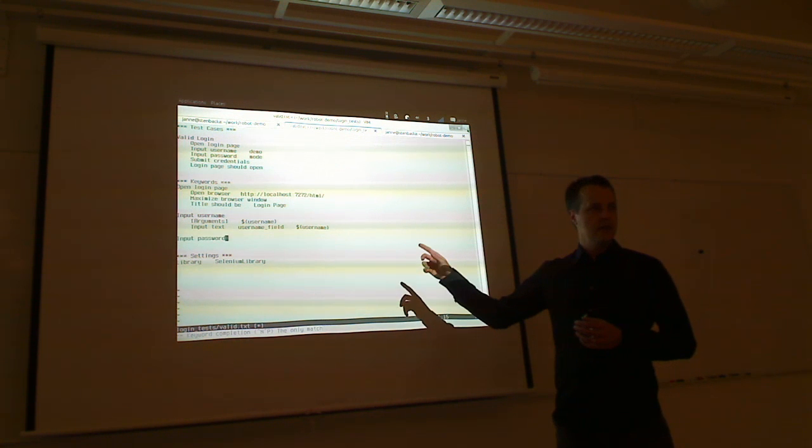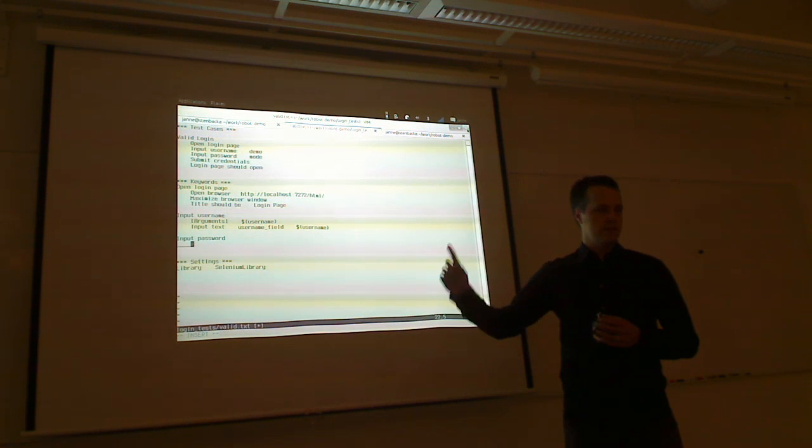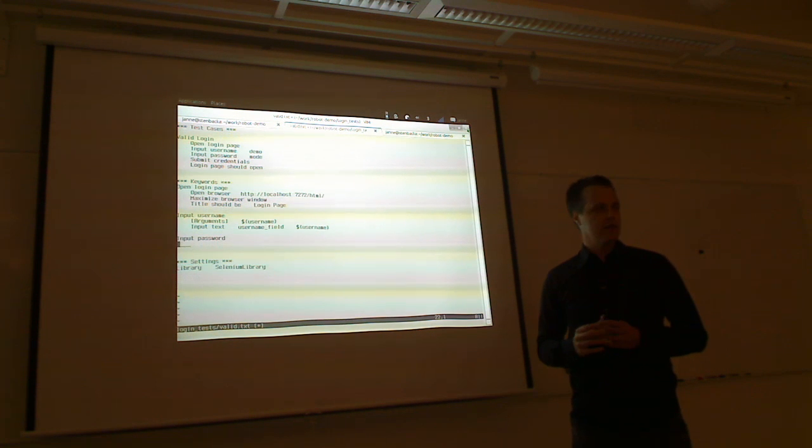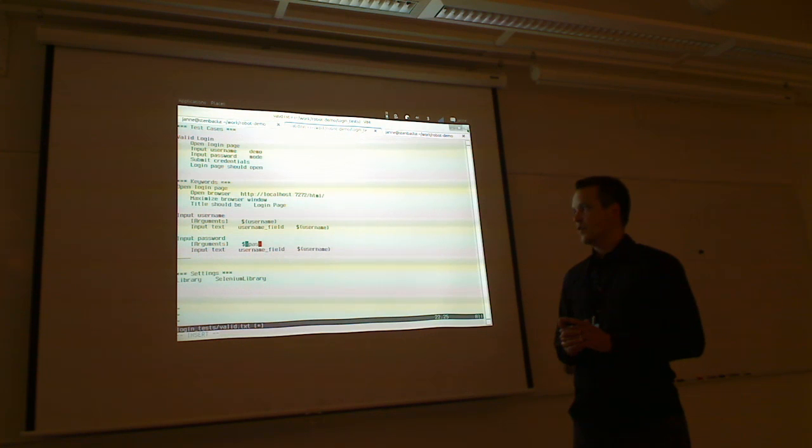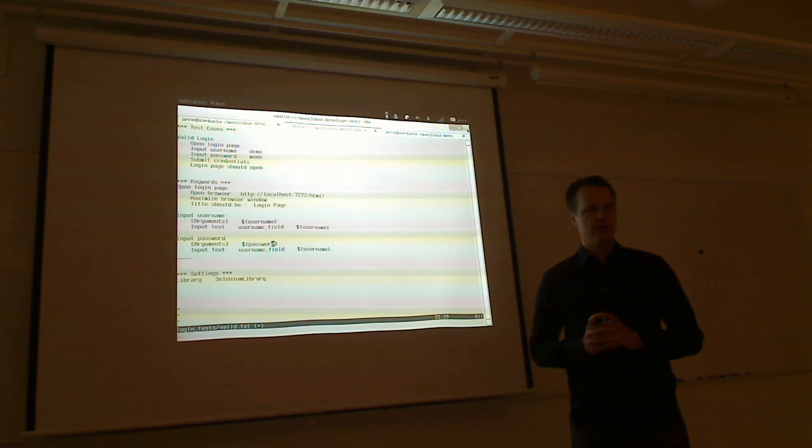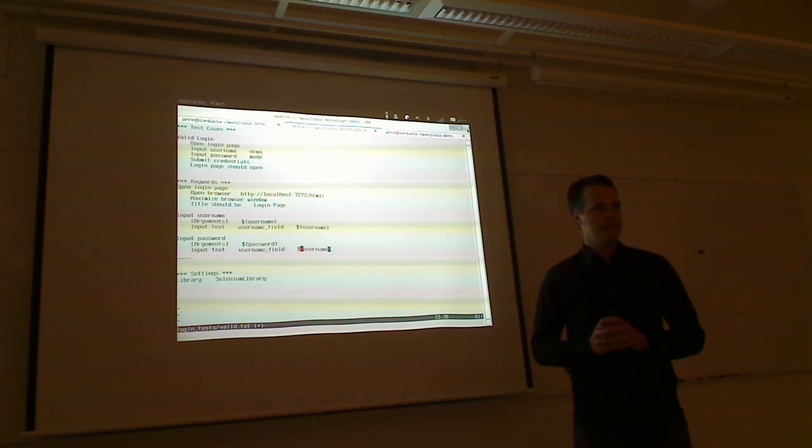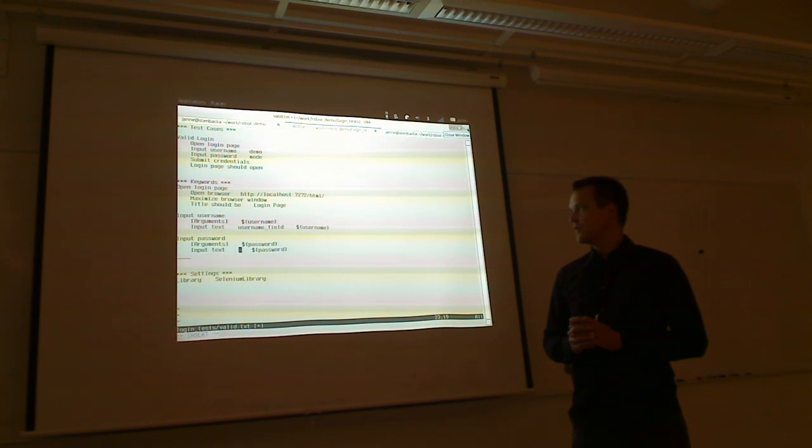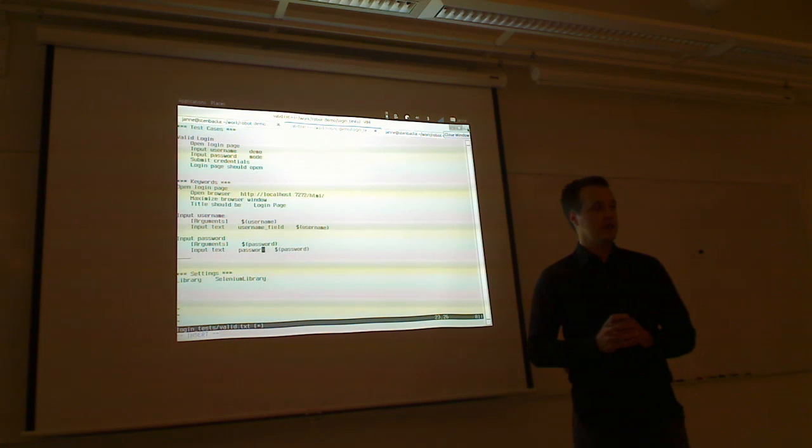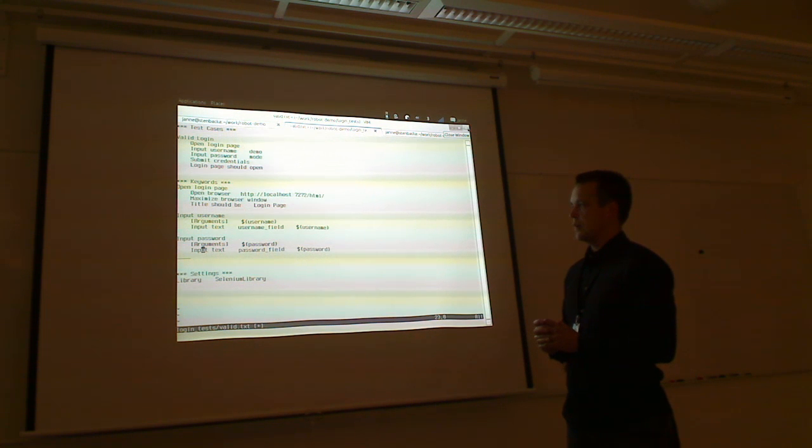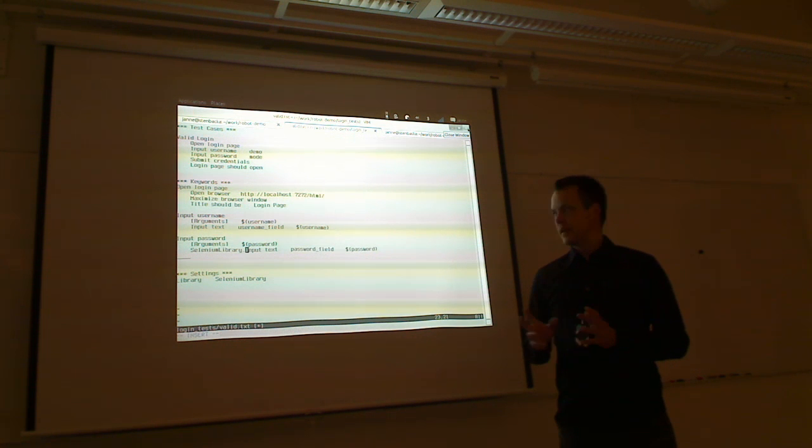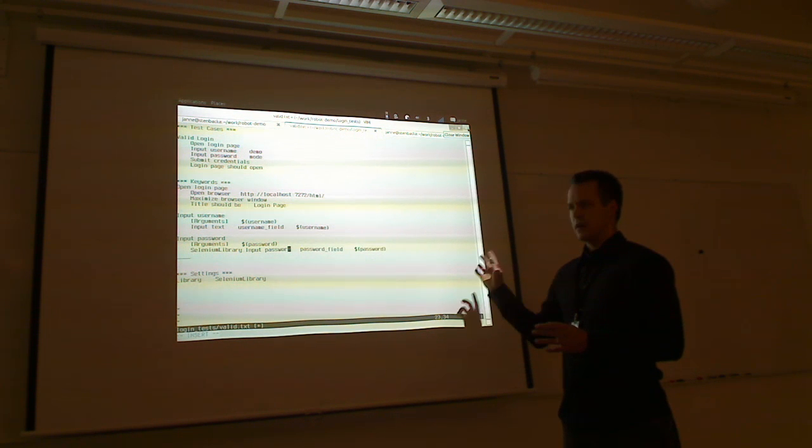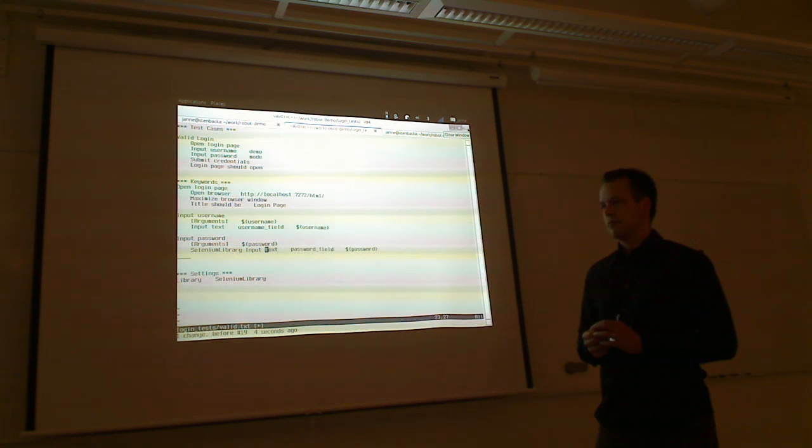So as you can see, this is programming, but very high level. Although we probably all like that in Python that it is very simple programming language, it is still easier. So this kind of programming is meant for testers or people who don't have any programming experience. But because it is so easy to switch from here to Python or Java, it is also not so big a deal to write these kind of test cases even if you were able to write this stuff in real programming language too.